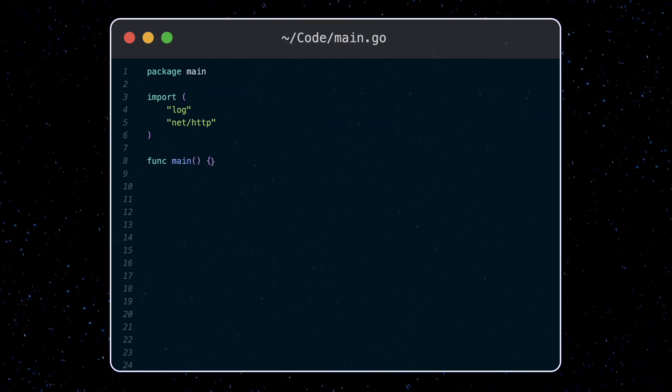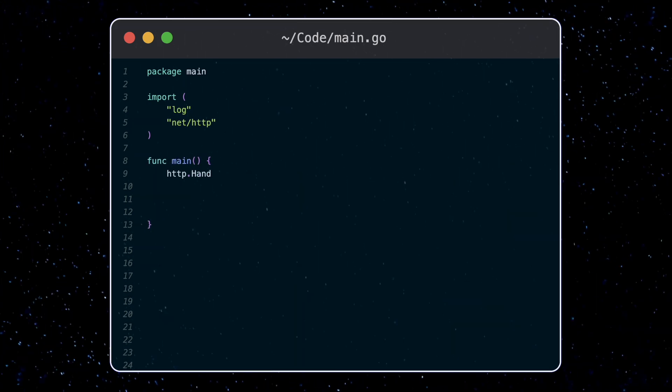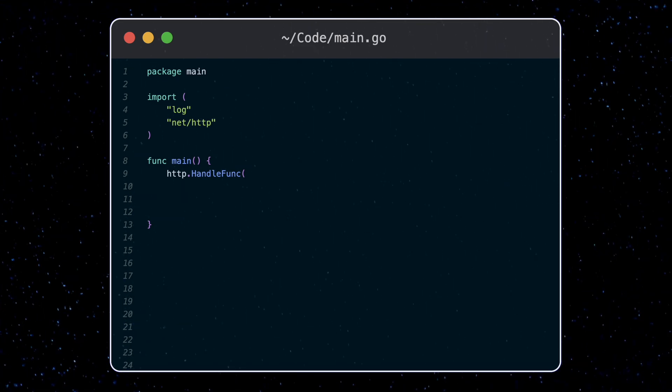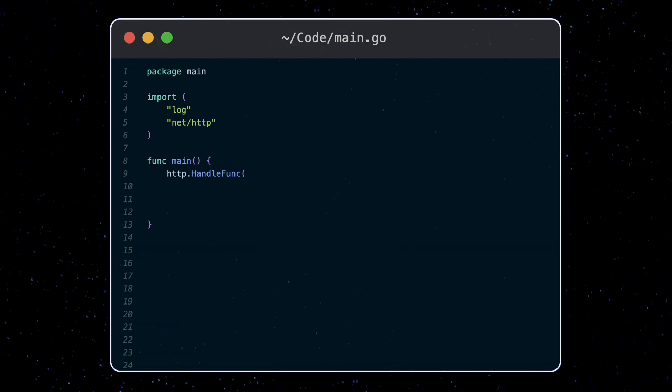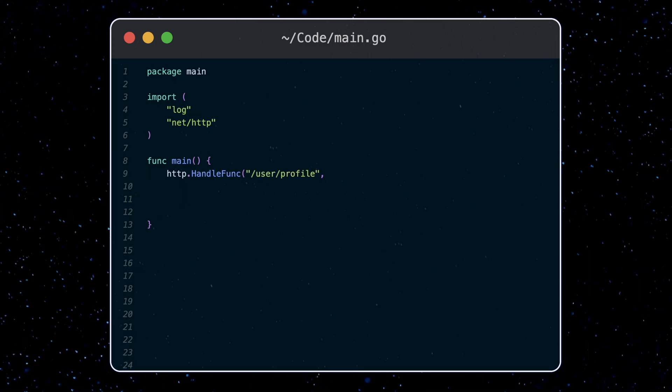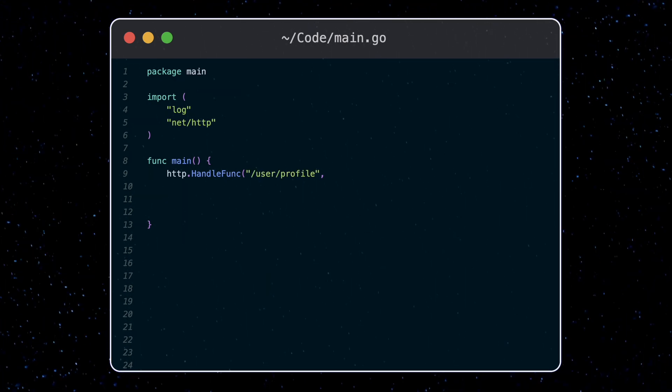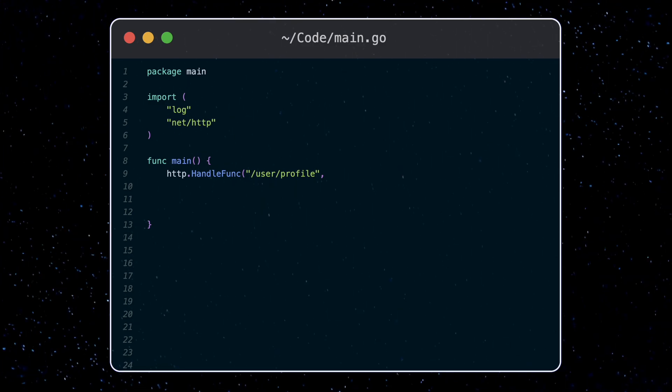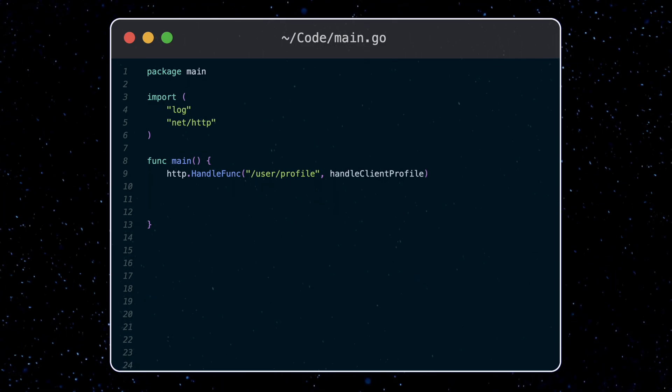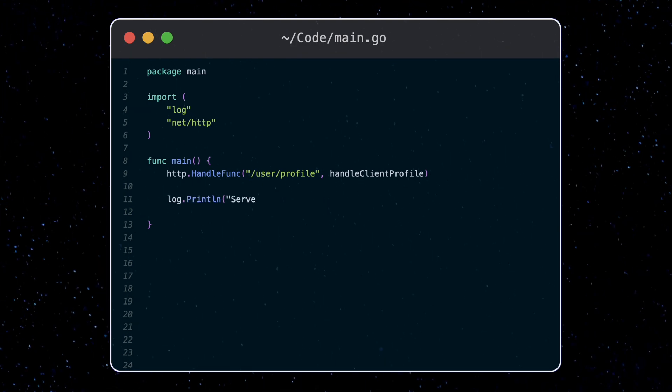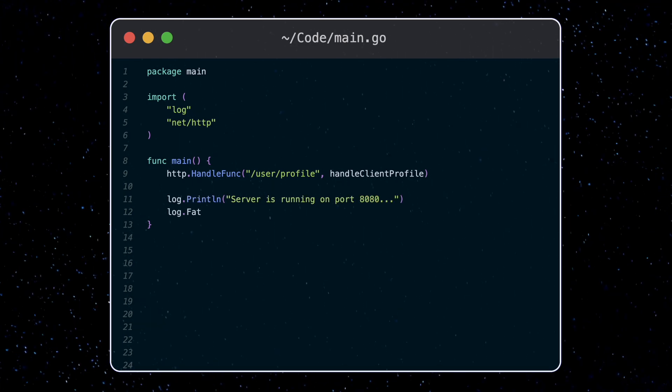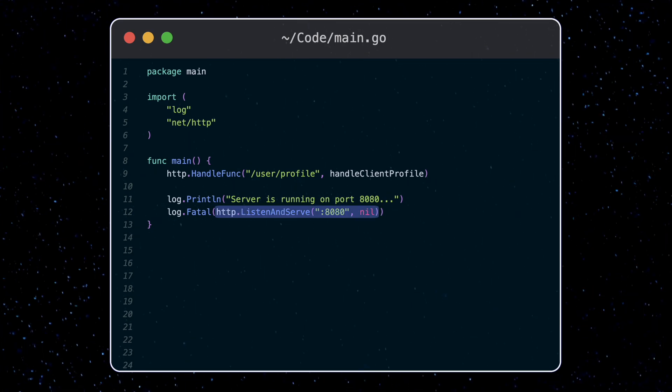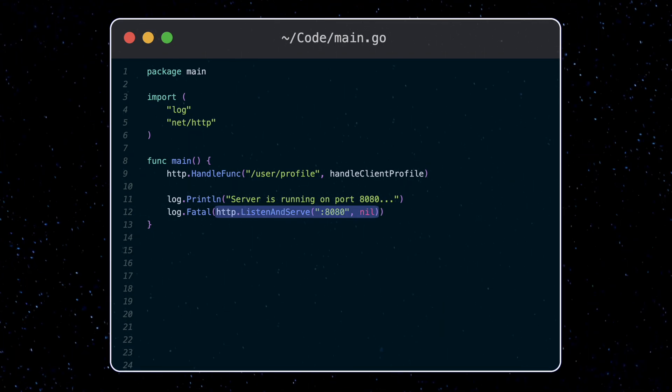We're going to use the HTTP.handle func function to define an endpoint. The first input is the path. We're building an endpoint for managing a user profile, so we'll call this slash user slash profile. The second parameter is a function which will actually handle the request. This is called a handler function. Let's call this handle client profile, which we'll define in a second. Finally, let's log some information out and start the server on port 8080 with the HTTP.listen and serve function.